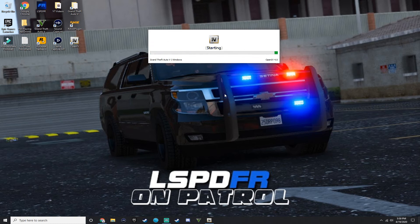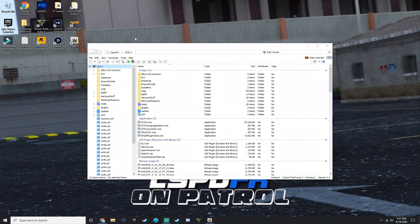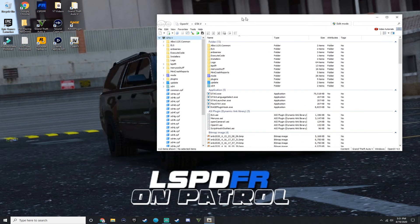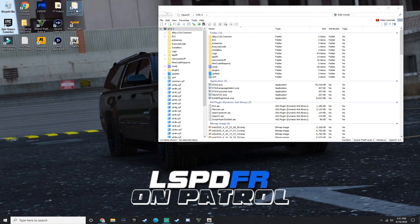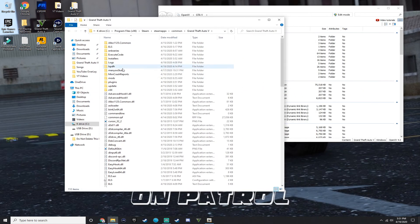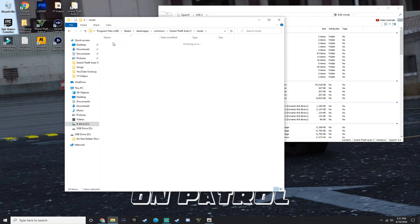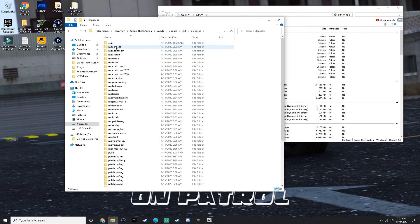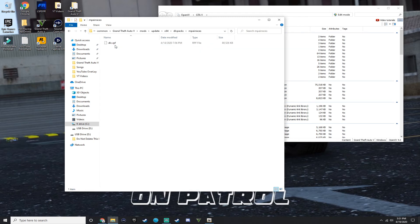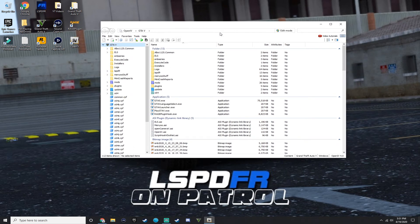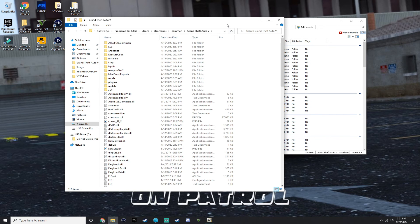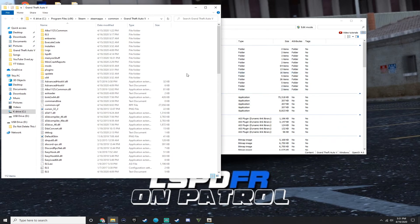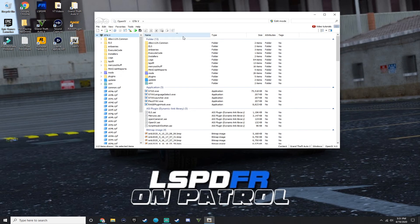So basically what OpenIV does is you can go inside of files. In your main directory, say you go to your mods update x64 dlc packs, and then you go here and then you can't go in this file, this dlc.rpf. You cannot go in this file, but when you use OpenIV, you can. So I'm going to be showing you guys how to set up this. Basically this right here is all copied off of this. So your GTA 5 main directory is the same as this. So these are the same things. So you really don't have to worry about if it's different.